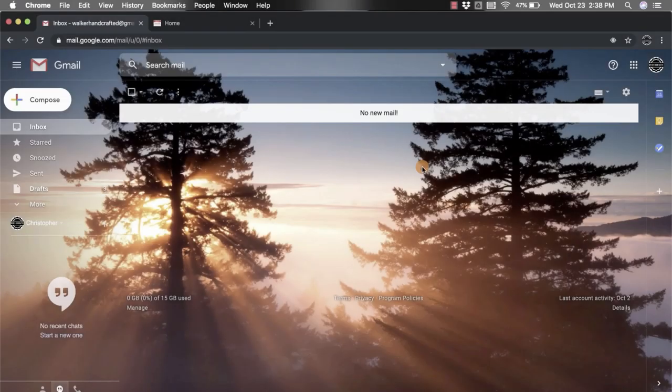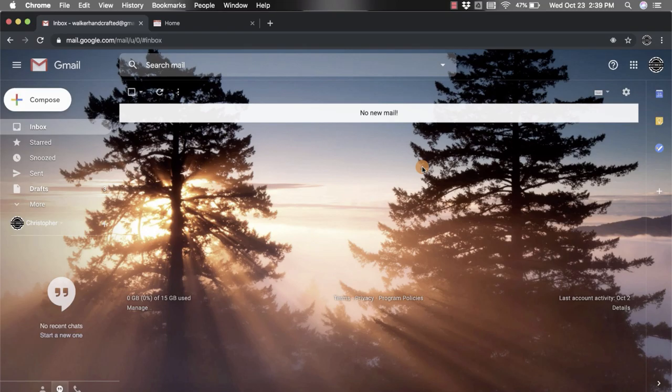Hi everyone, I'm Christopher Walker and today we're going to be talking about how to insert a photo into an email. When you go into your Gmail account, you're going to go up to the top left hand corner and